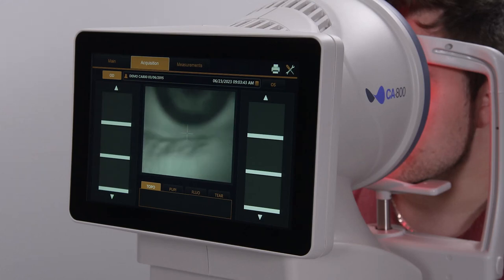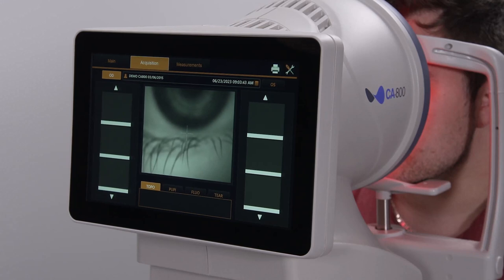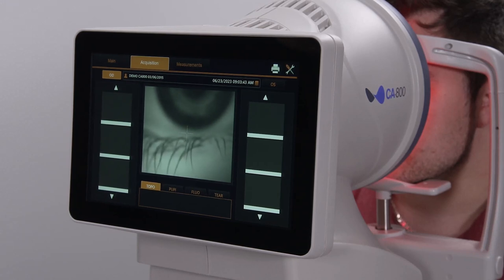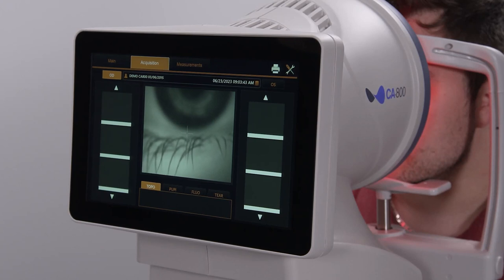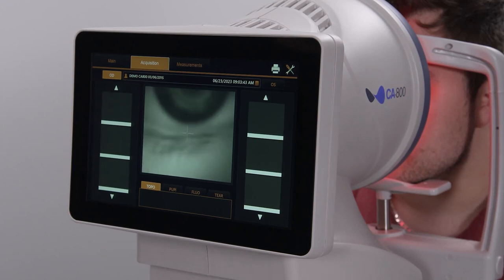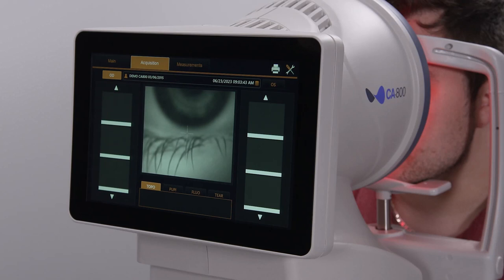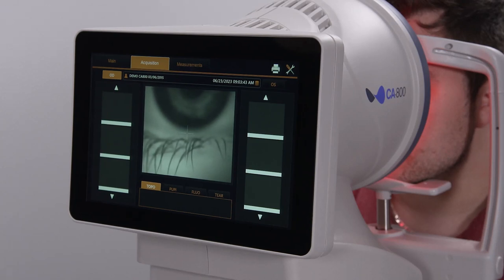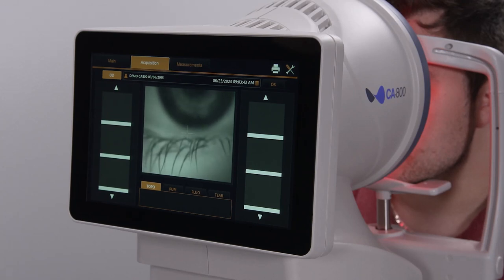Meibomian gland imaging is an important part of any dry eye examination. The CA800 captures and quantifies gland loss to support clinical decision making and monitoring the effectiveness of treatments. Since eversion of the upper lid can cause some tearing, it is best to leave meibomian gland assessment until after the assessment of tear meniscus height and breakup.